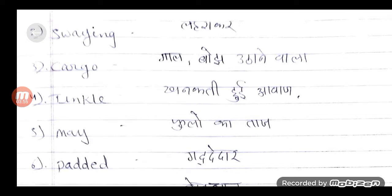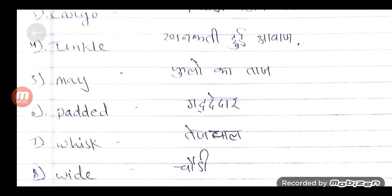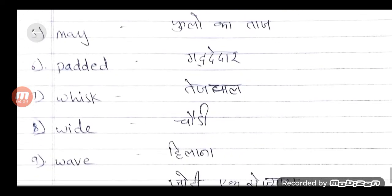Fourth में देखेंगे tinkle — यानि खनकती हुई आवाज, धीमी-धीमी हँसने की आवाज. Fifth में देखेंगे may — फूलों का ताज. Sixth में देखेंगे paddle — यानि गद्देदार. Elephant के पाँव कैसे थे — गद्देदार. यहाँ पर line भी दी हुई है: second paragraph में 'and paddle his tone'.